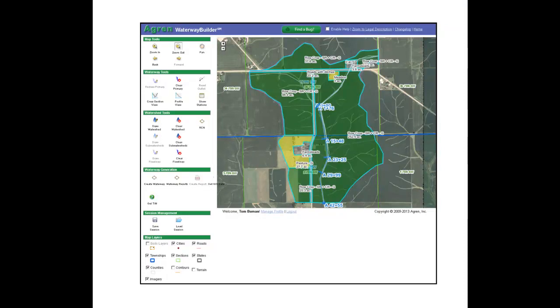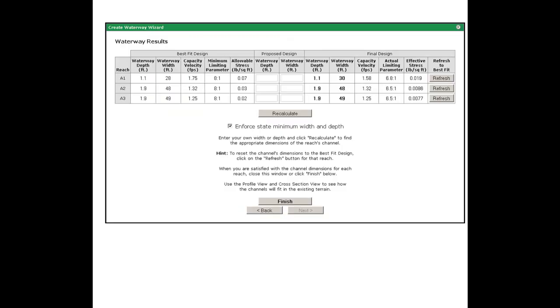Agren's Waterway Builder uses the effective stress approach to design waterways. You can create designs with just one software program using standard engineering methods that are embedded into a GIS environment.